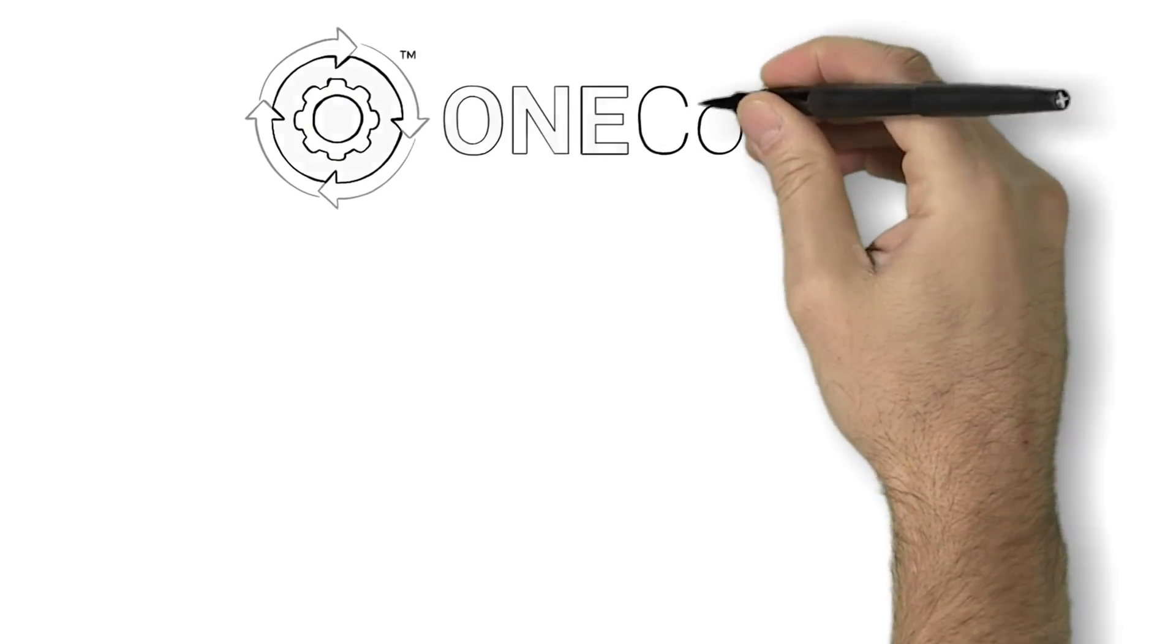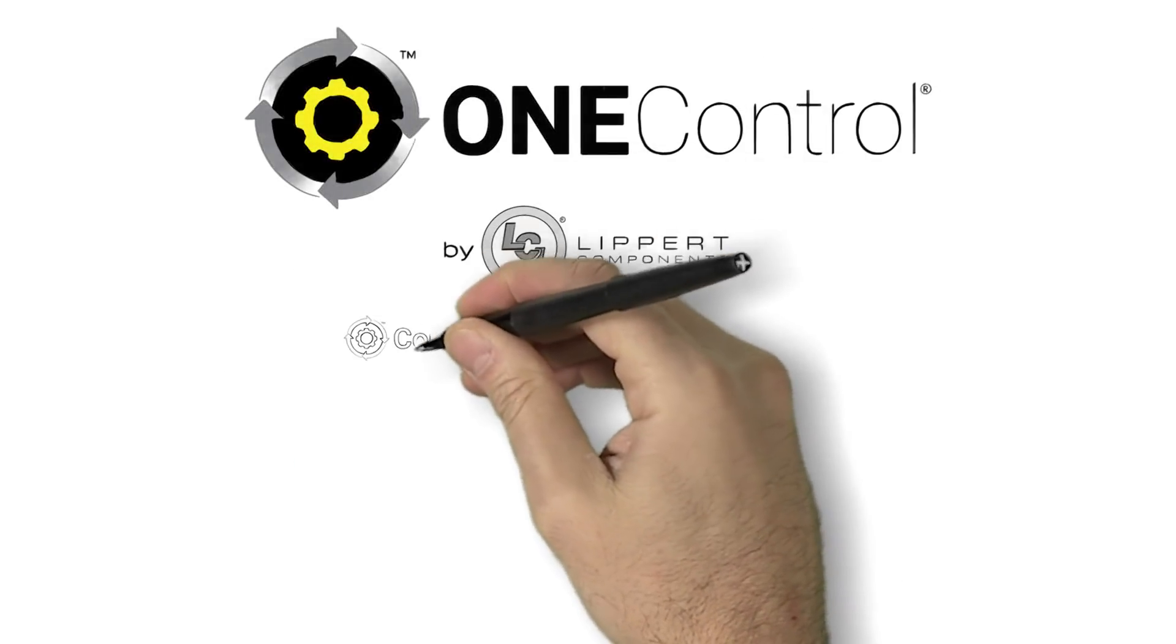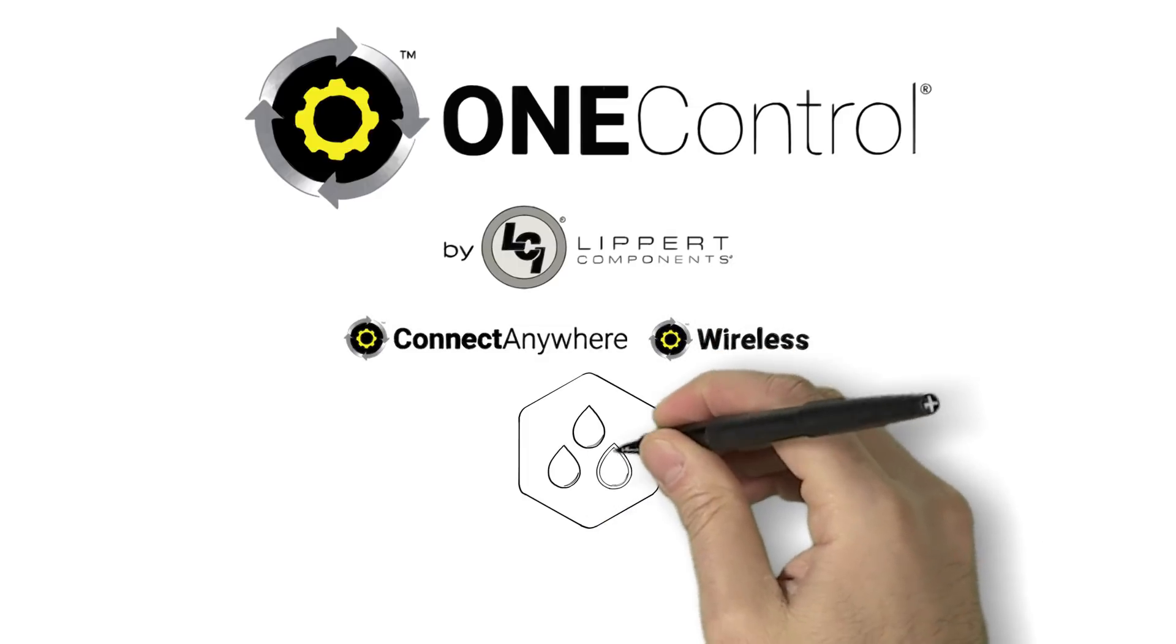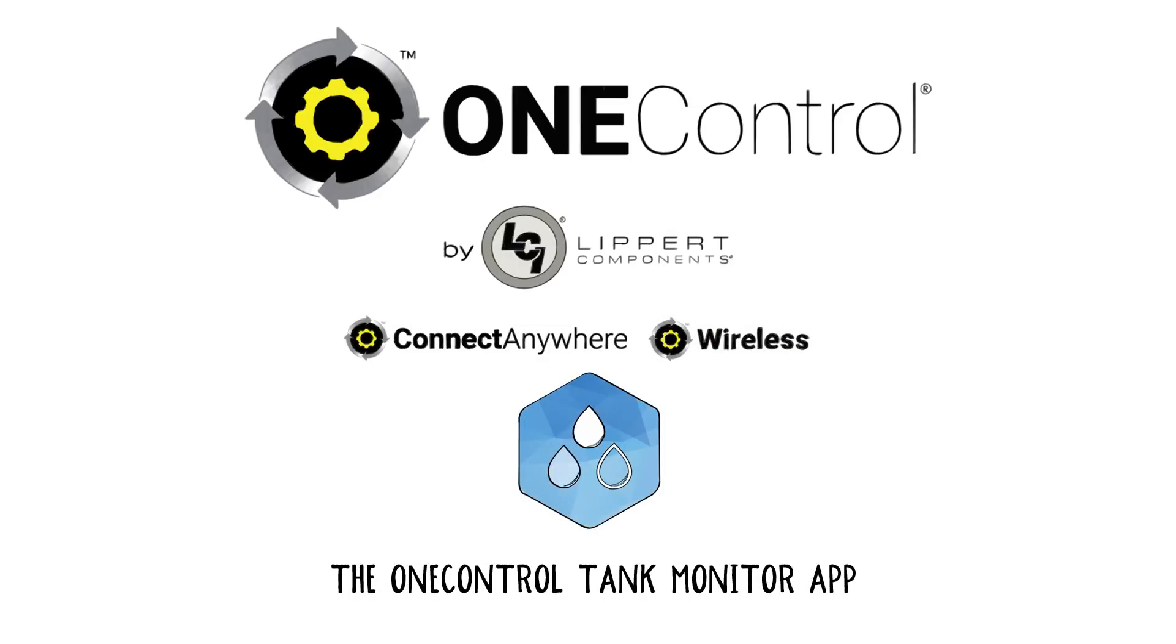Congratulations on owning an RV equipped with OneControl by Lippert Components, the mission control for your RV.